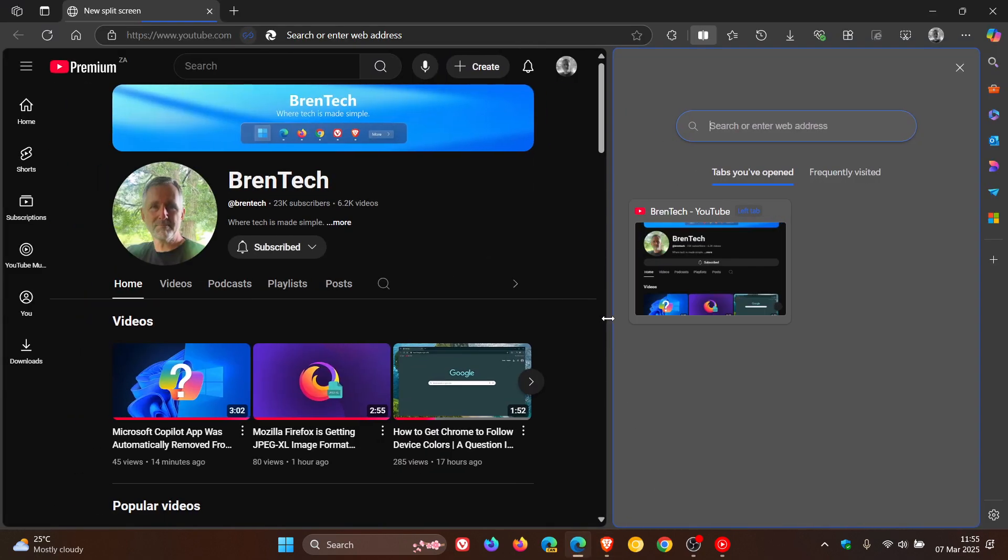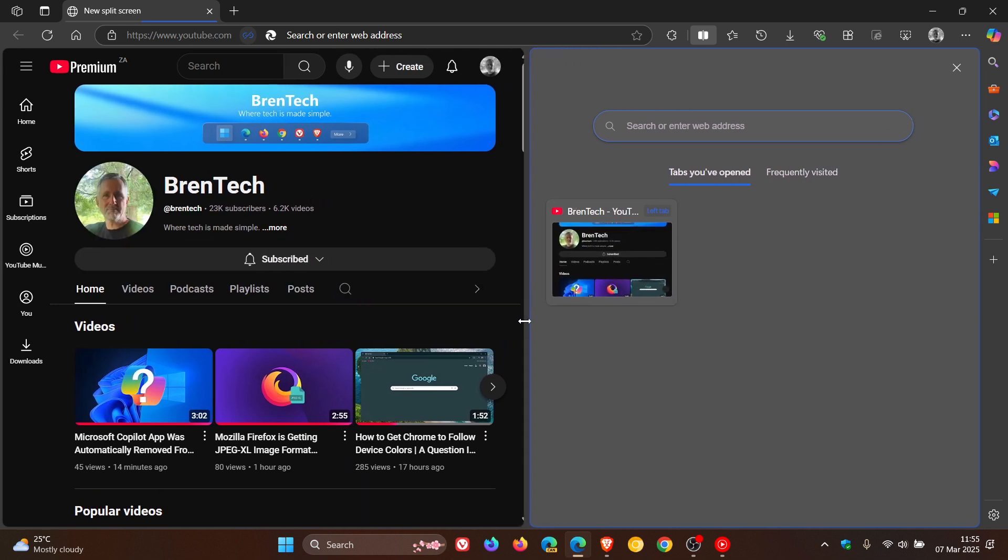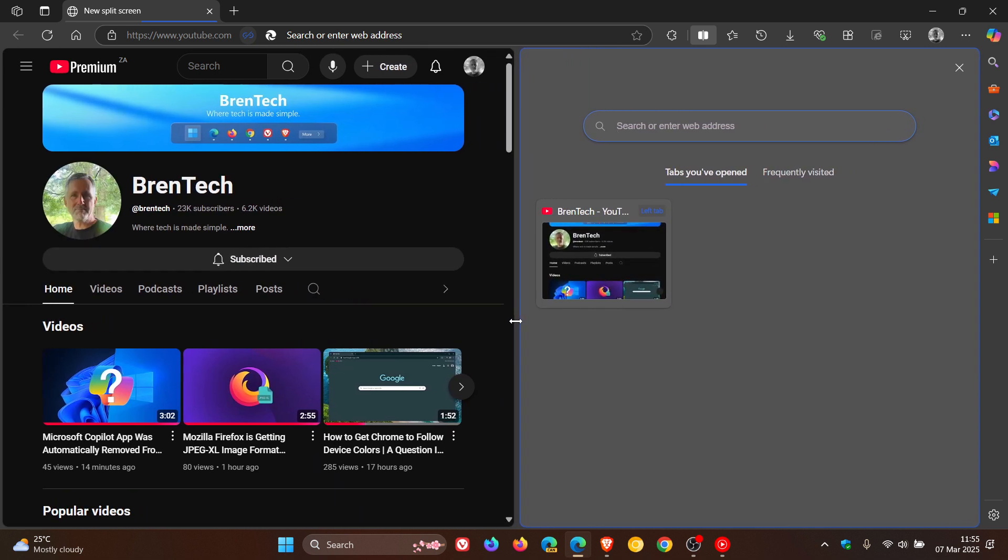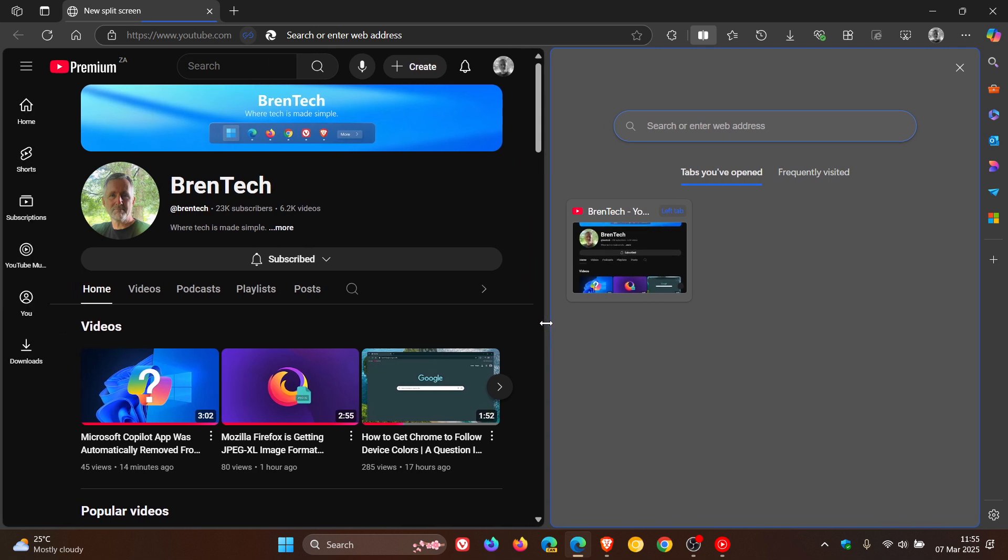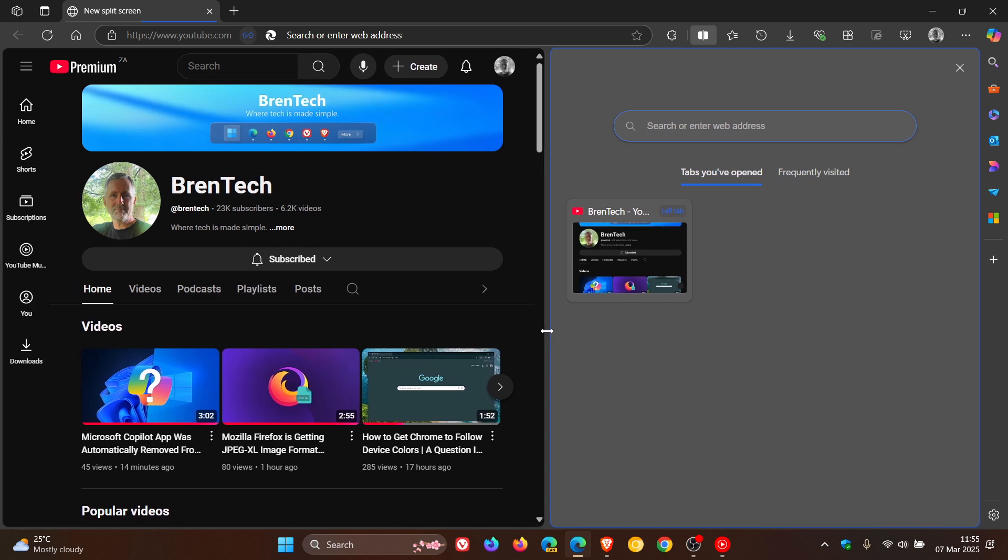Brave's new split view, when I posted that video, was available in the beta and nightly versions for testing and could launch in the stable release soon.